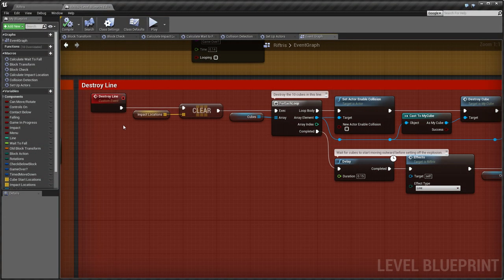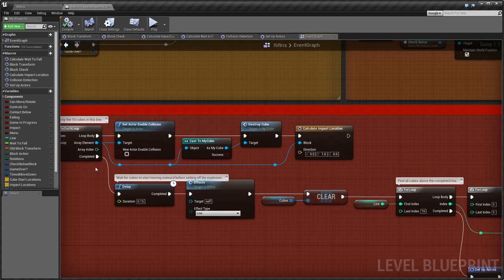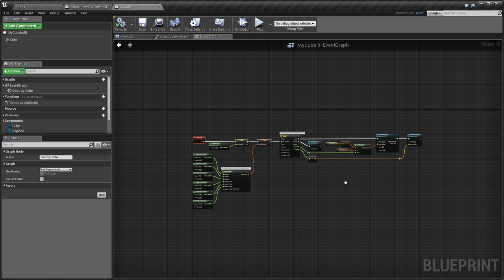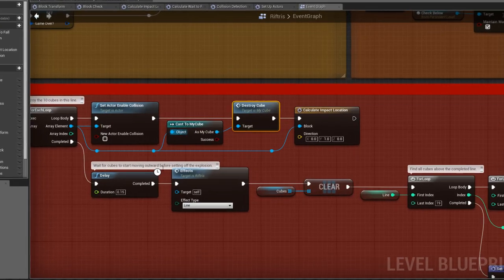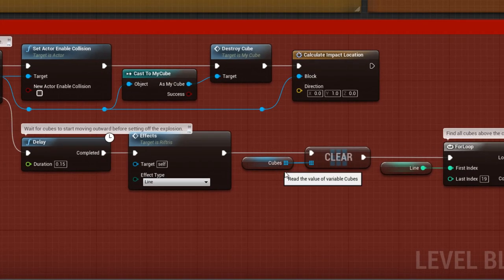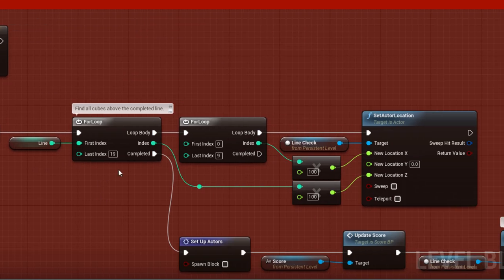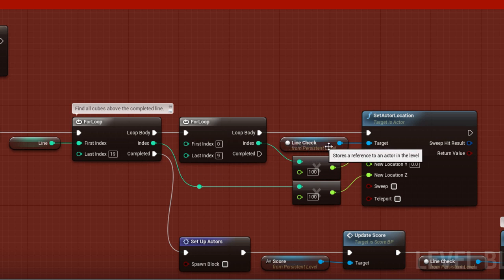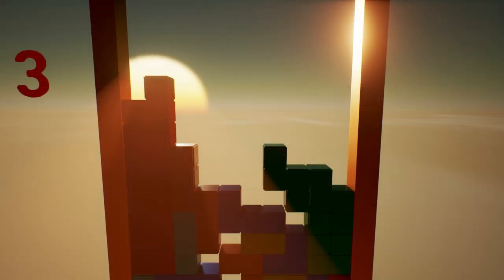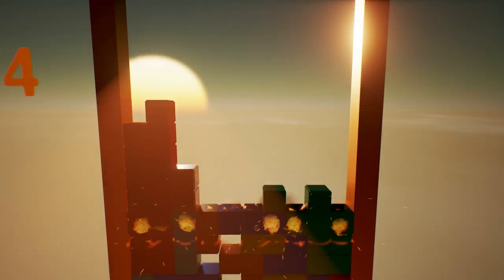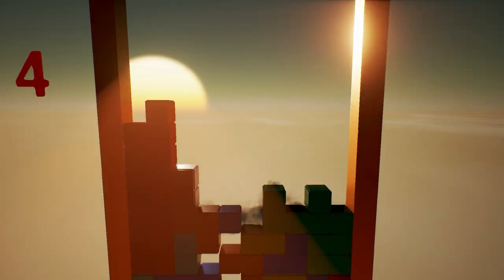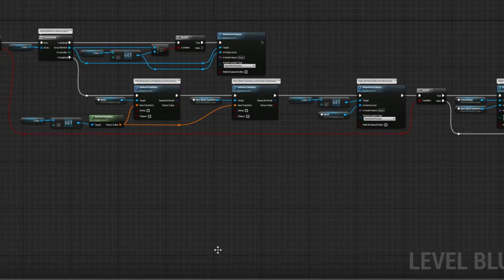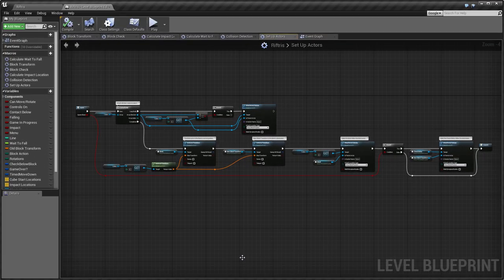The cubes are destroyed using an event in the MyCube Blueprint, and the results are unique to each individual cube. The cubes array is cleared, since we're just about to use it again, when we find all cubes above the completed line. Again, with the LineCheck actor. Everything that was above the line now needs to move down to fill the gap, and the SetUpActor's macro is called again to prepare for this.